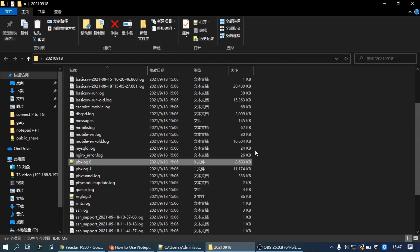Then extract the log and find the file PBXLog.0 and PBXLog.1. PBXLog.0 is the latest log.